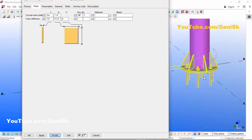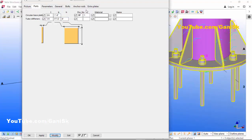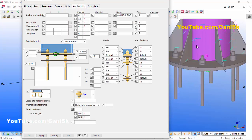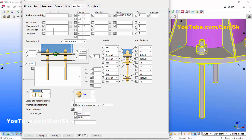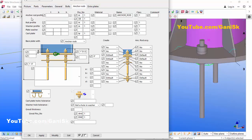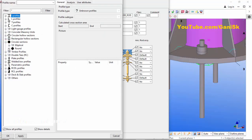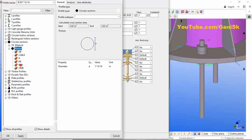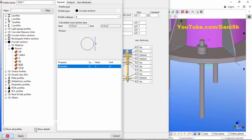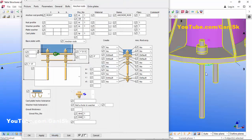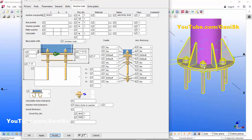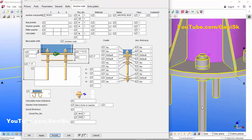Now coming to the anchors — click on the Anchor Rod tab. In the Anchor Rod tab you can control the rod diameter and nut and washer profile. For example, we're going to change the anchor profile. Click here, select circular section, click on Round, select the rod, and set the diameter of this anchor rod to one inch. Then click Apply and OK, then click Modify.